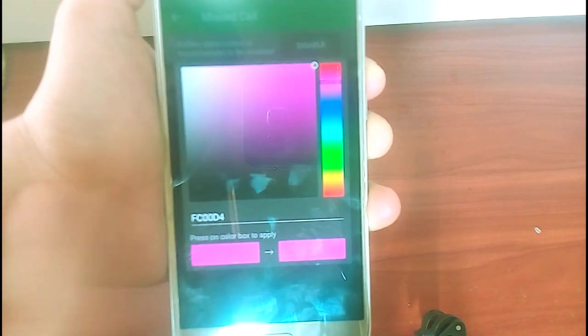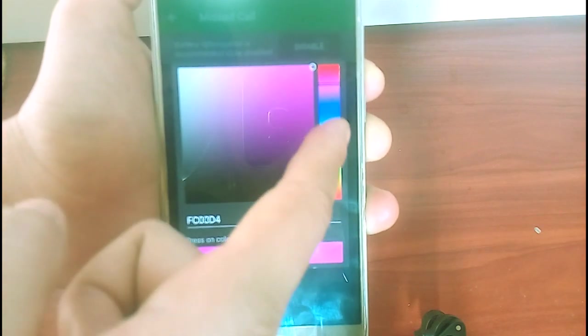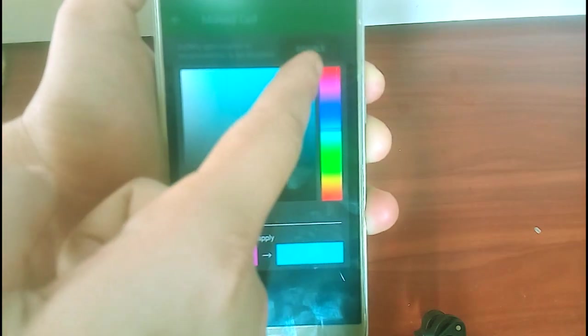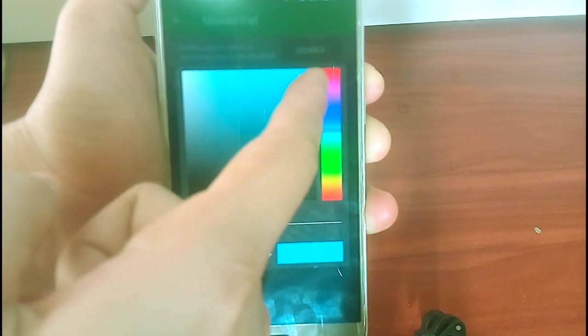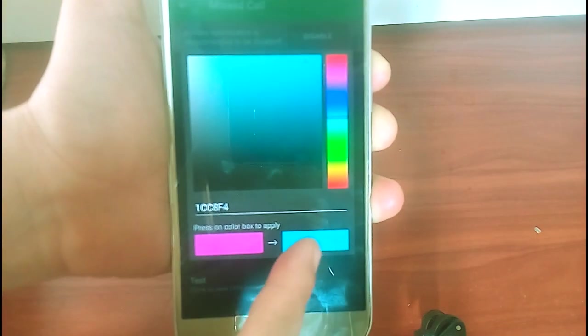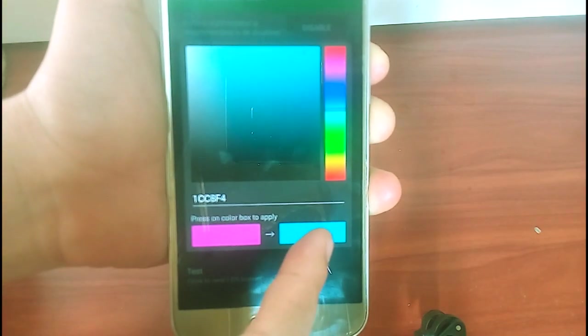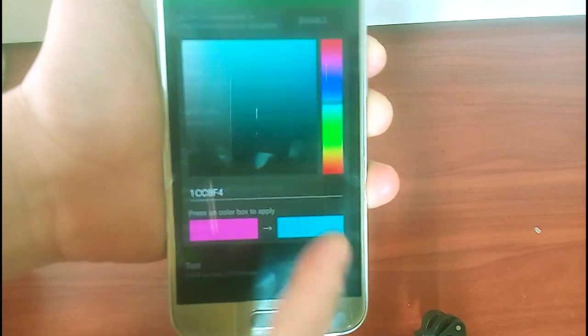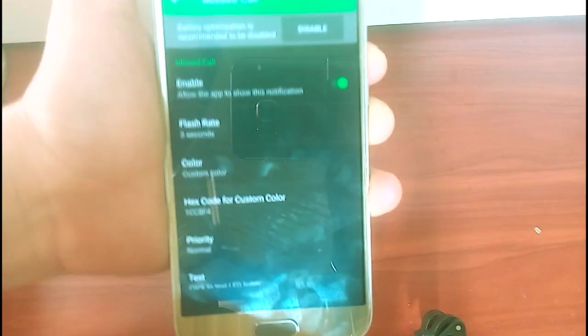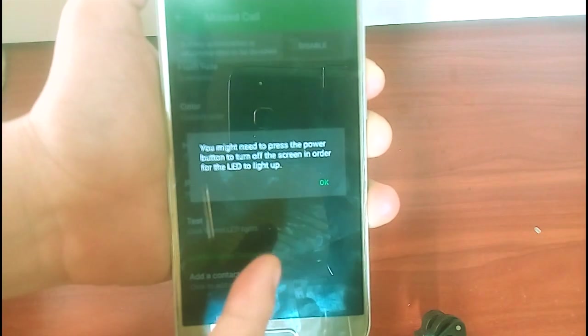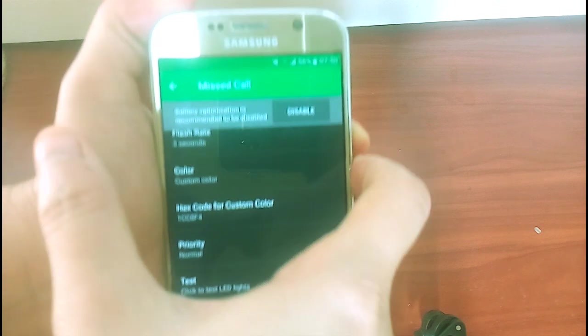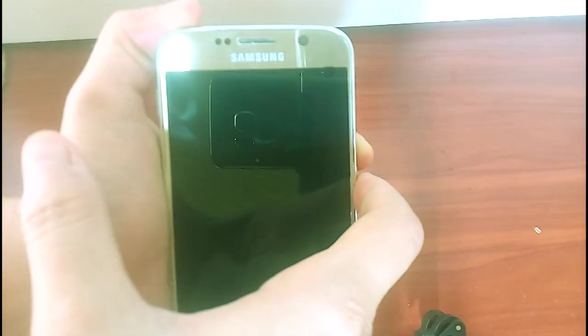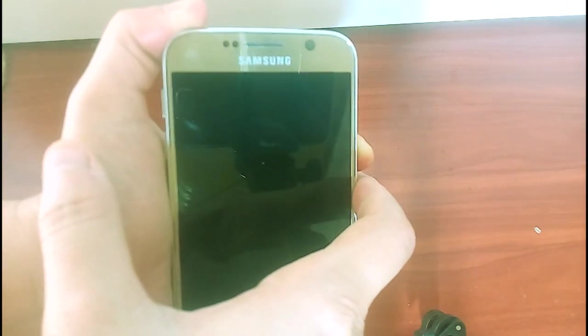So, I'm gonna change it to this white blue one. Tap on that hex code for custom color. Choose color and tap on the box. I'm gonna test it out for you guys to see it. Turn off the screen and you will see the light blue pop up here.